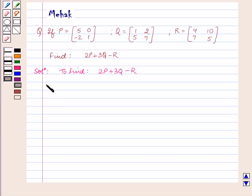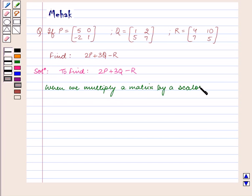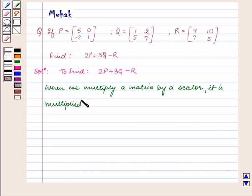When we multiply a matrix by a scalar, it is multiplied by every element of the matrix.